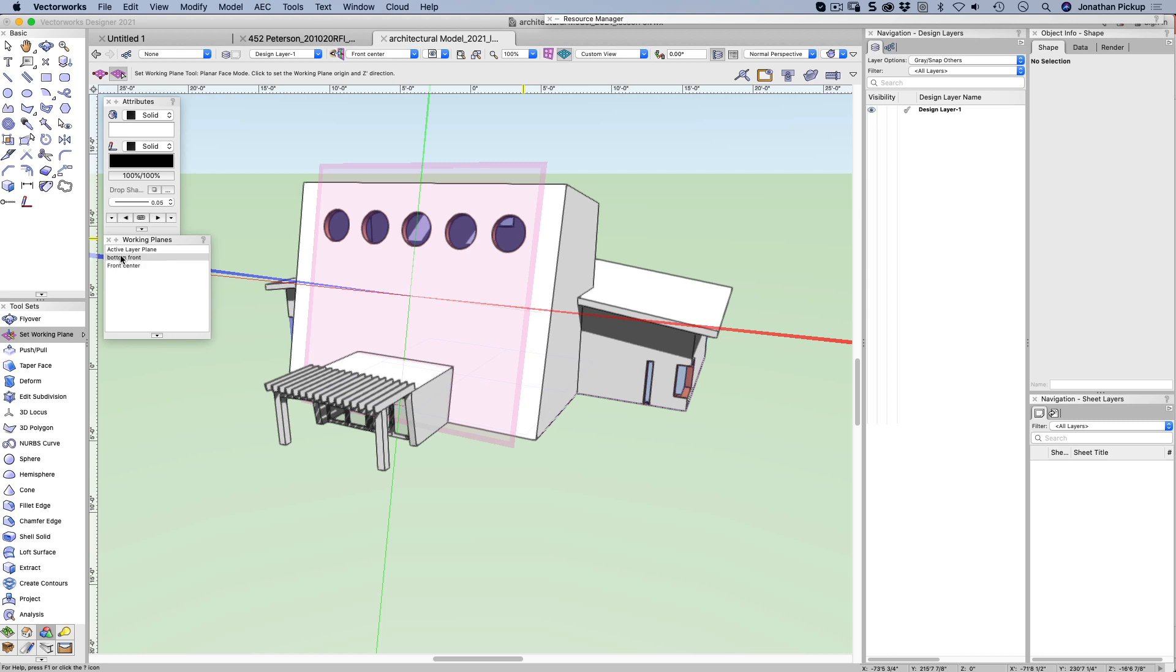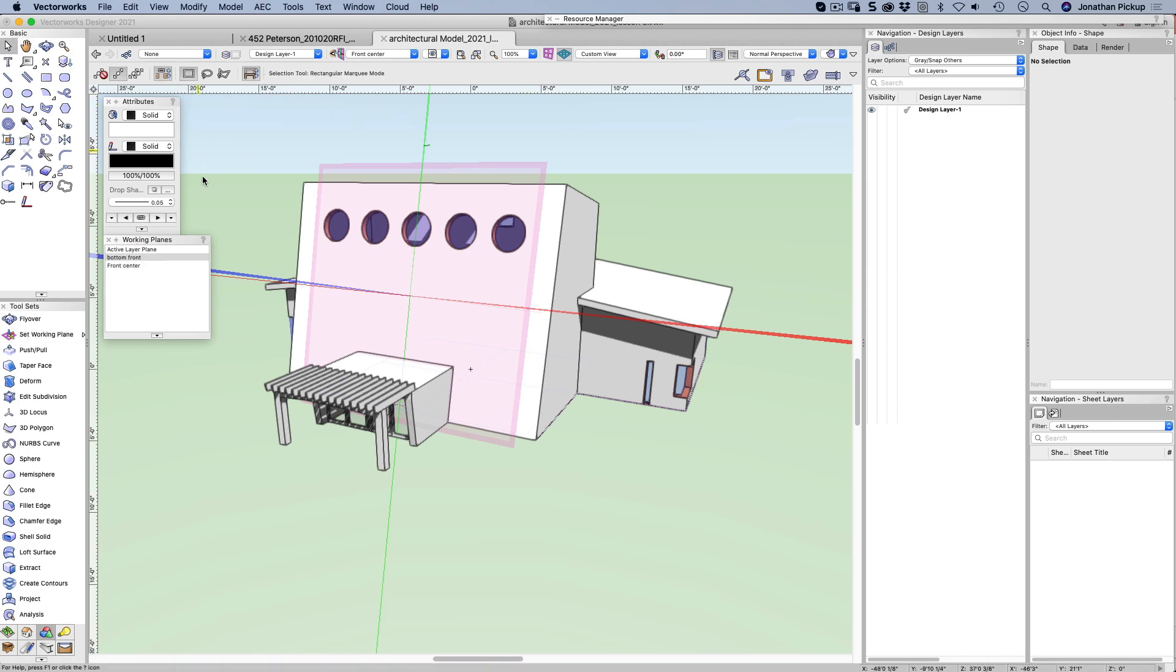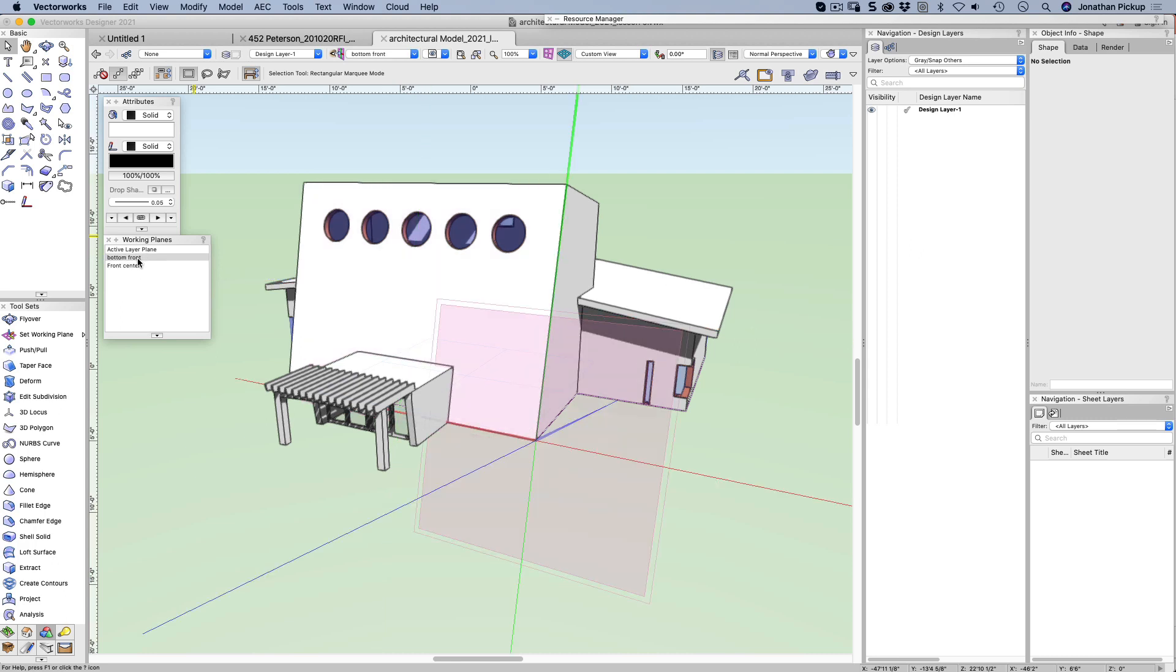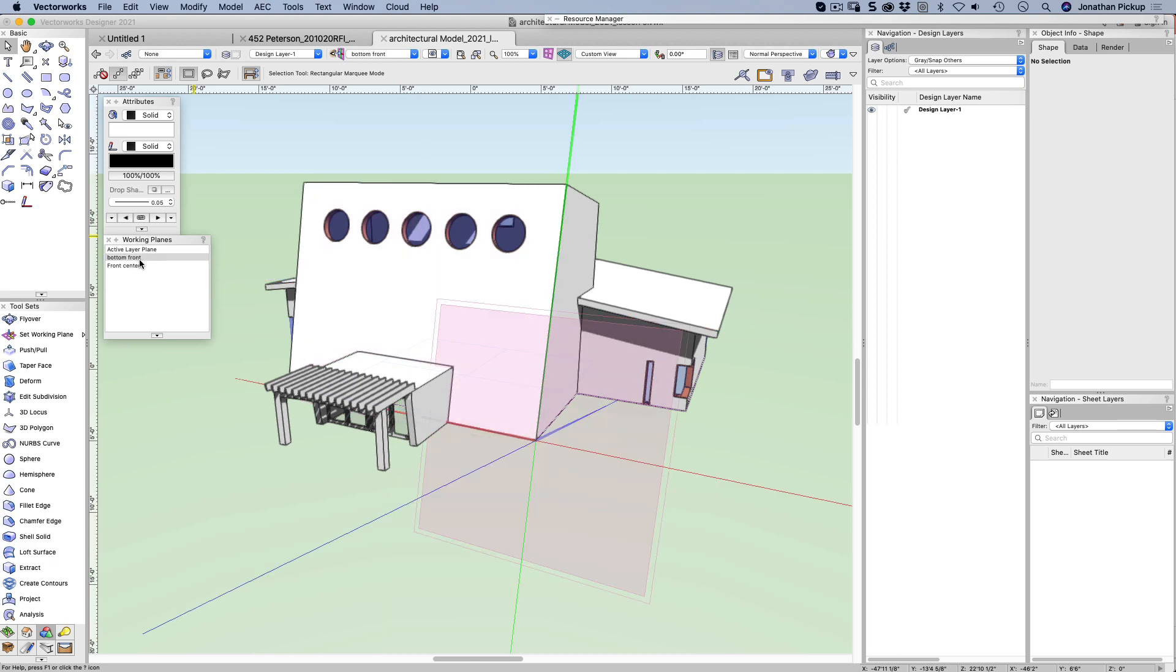If I double click there, let me just go back out of that tool. So back to my selection tool, bottom front, front center, bottom front, and so on. So it's a really convenient way of keeping track of your working planes. If you're doing a complex building, you really need to start saving some working planes so you can reactivate them when you want.